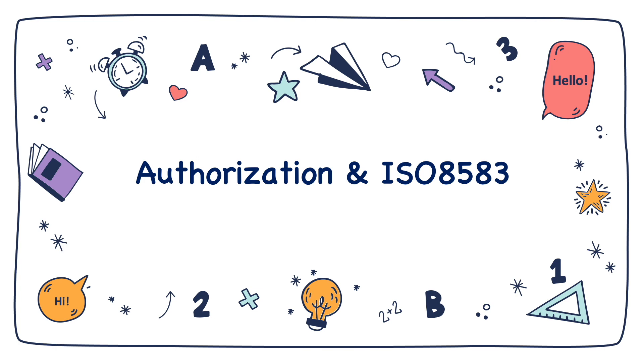Good day everyone. I had already released a video on authorization processing which covers an overview of how authorization processing works. In this video I'm going to delve a little bit more deeper on how traditional payment card authorization works, including a bit of ISO 8583.